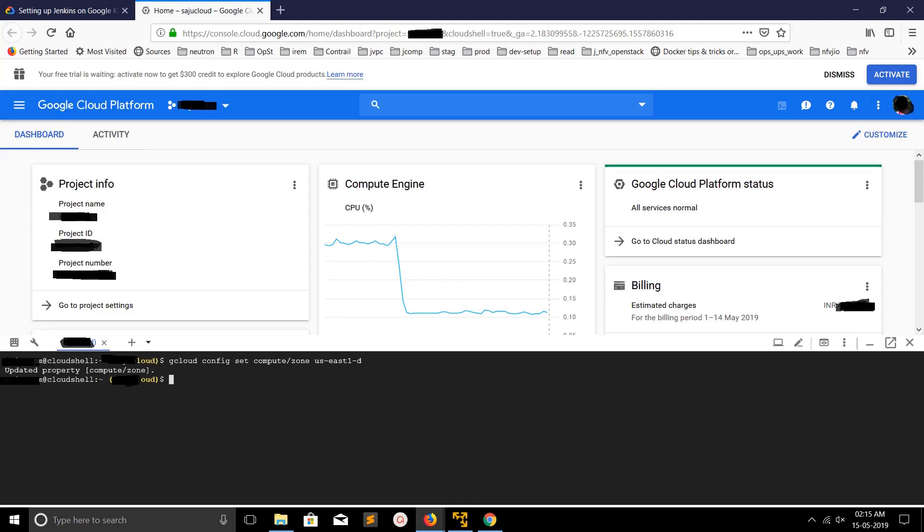Similarly, you can switch to the region. Just execute gcloud config set compute slash region, then name of the region. After executing this command, you can see updated properly compute slash zone. So this way you can switch a zone or region in Google Cloud.